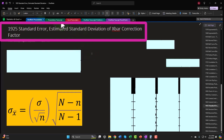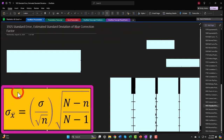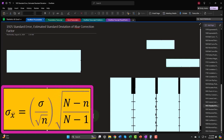If you would like a commercial-free experience, consider subscribing to our website at accountinginstruction.com or accountinginstruction.thinkific.com. If you have access to this OneNote file, we're currently in the OneNote presentation section — tab 19.25: Standard Error, Estimated Standard Deviation of X-Bar Correction Factor.